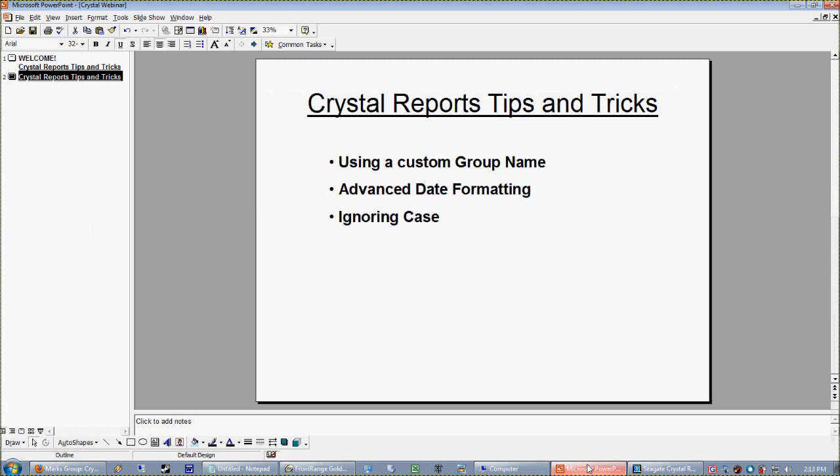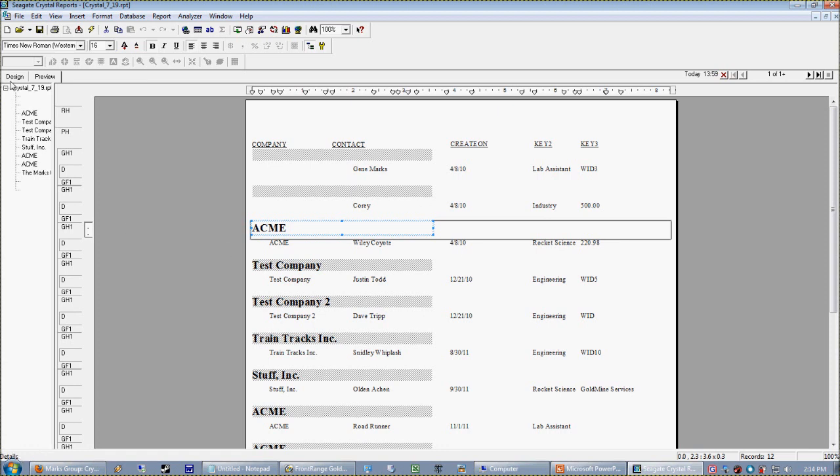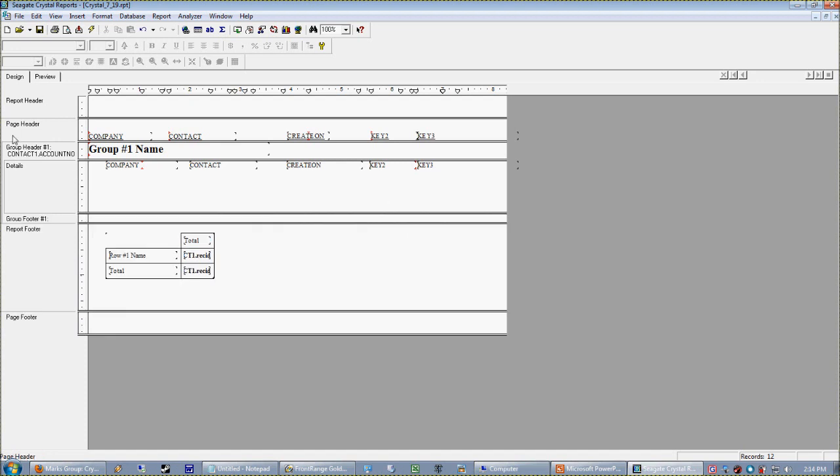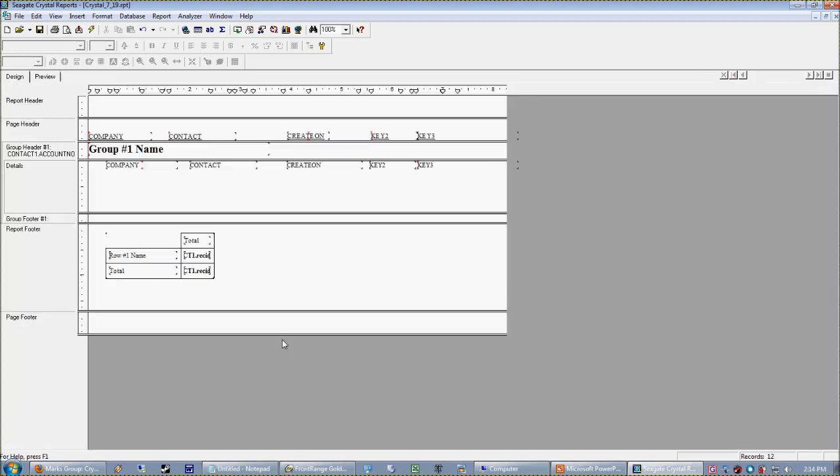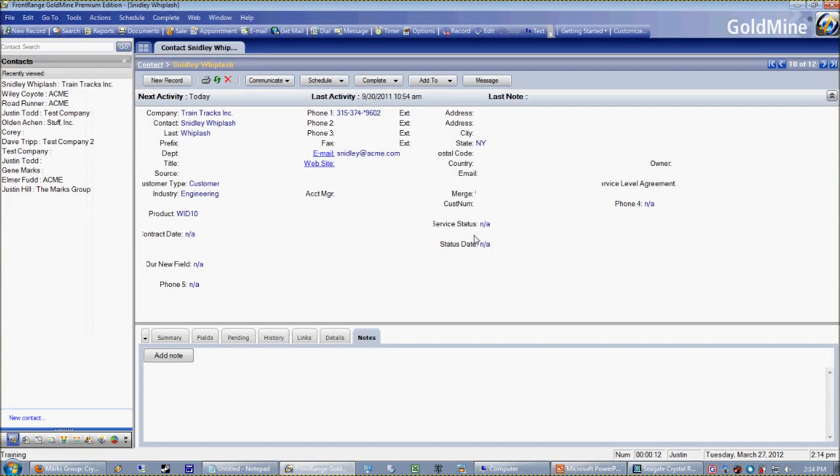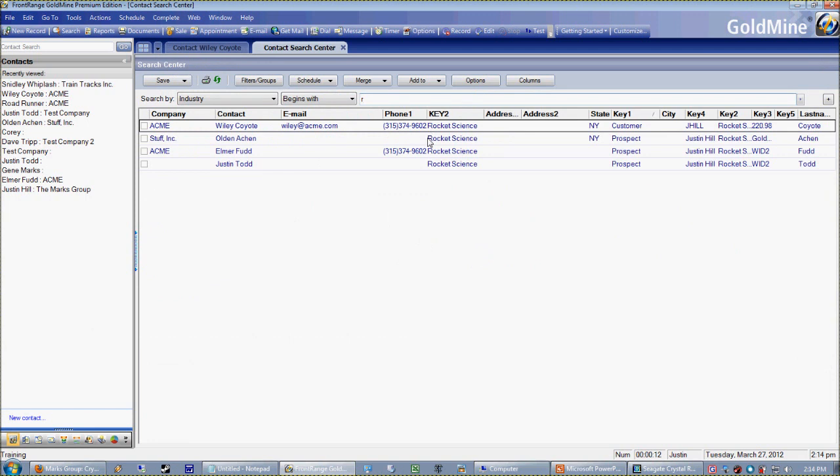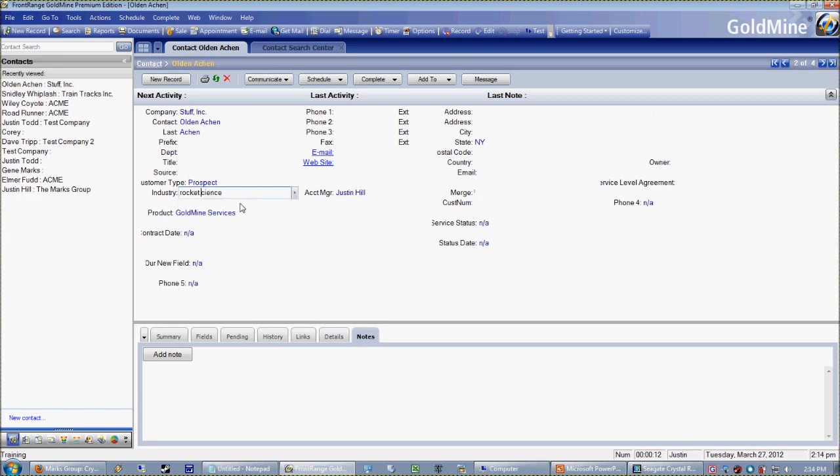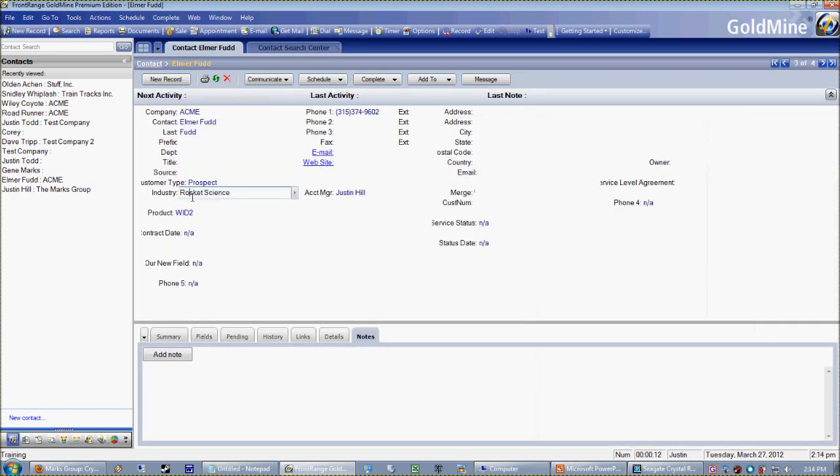Ignoring case. I don't see quite as much of this as I used to, back in the day when people still had things like dBase databases and people were buying mailing lists with all capital letters. You see this a lot. So let's think about the following problem. I'm going to go into my Goldmine database. I'm just going to change a few of these. See, I'm tracking my industry here, and actually I'm going to make a couple of these Rocket Science lowercase.